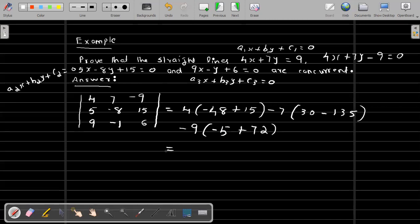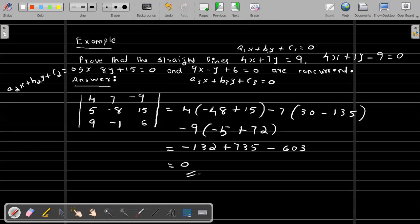Simplifying, we get -132 + 7(35 - 6 × 0) + 3, and this equals zero. Therefore, the determinant of the coefficients is equal to zero, and we can conclude that the given three straight lines are concurrent. Thank you.